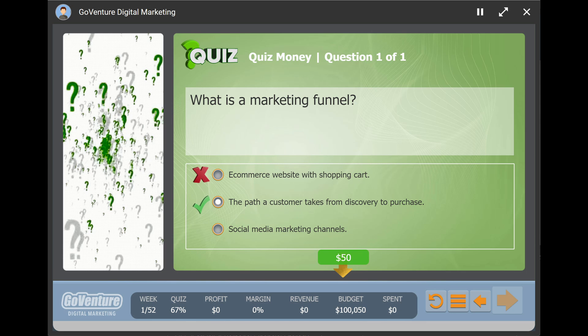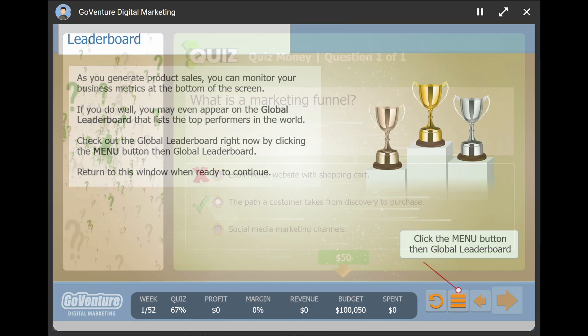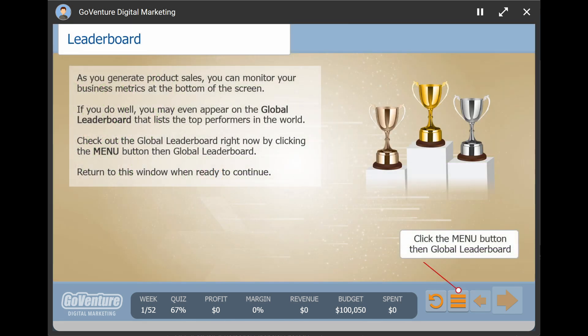But you'll earn less money if you take more attempts, so be sure to pay close attention to the videos and summary slides. More marketing budget means more sales and profit. If your invention sells really well, you could earn a spot on the global leaderboards.